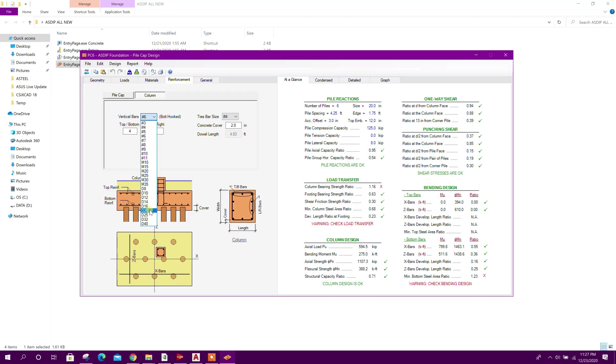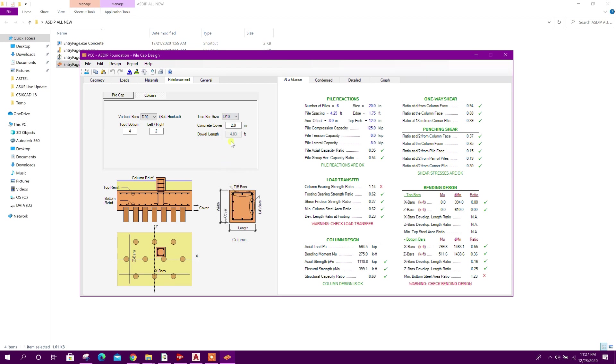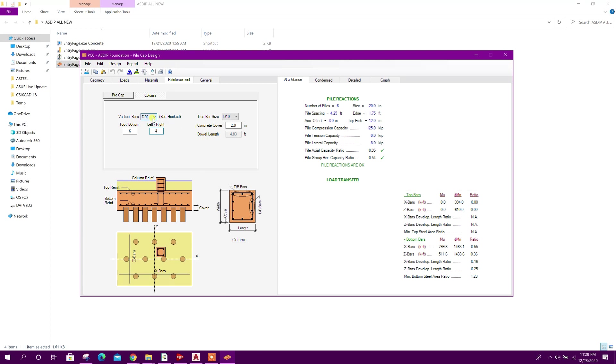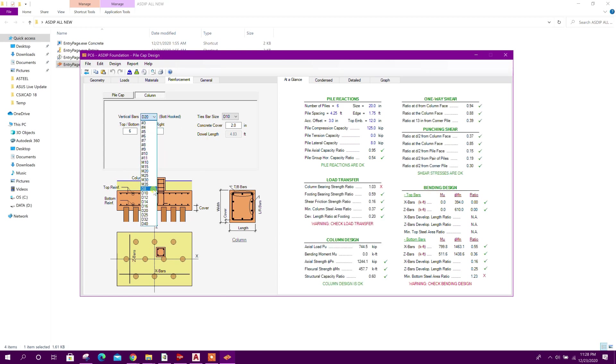20 millimeter tie bar, tie bar 10, concrete cover 2 inch, okay. This you can make it 5 by 3, 1.09. 6 by 5 by 4 and 6. Increase the diameter 25 - now it is okay.